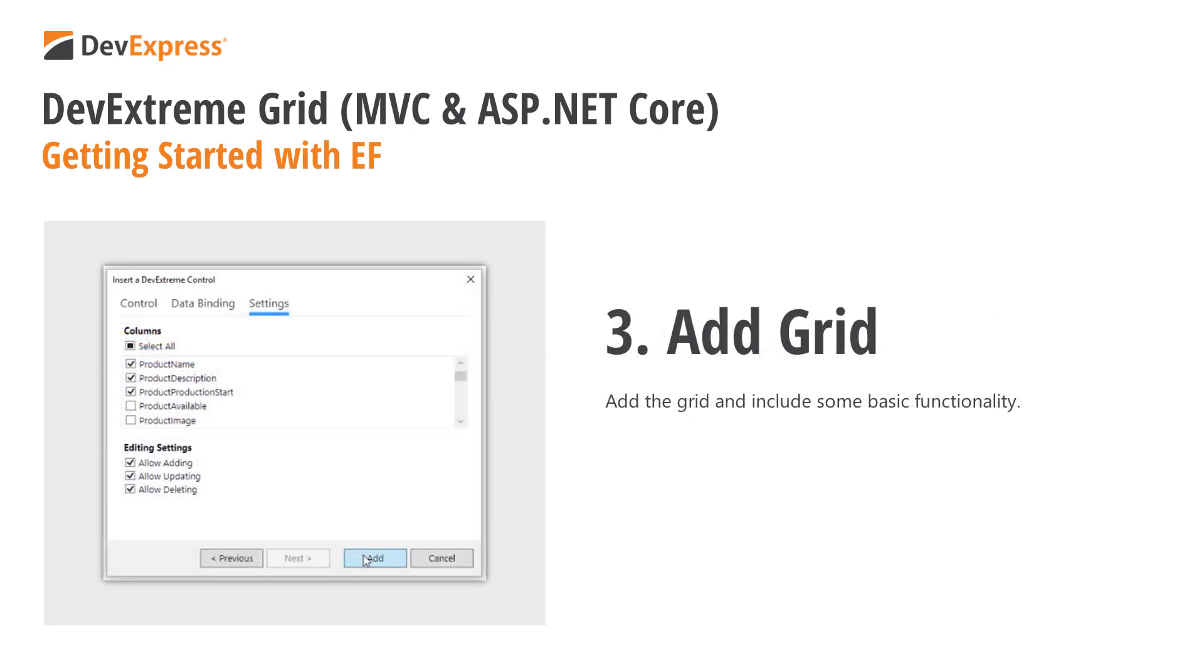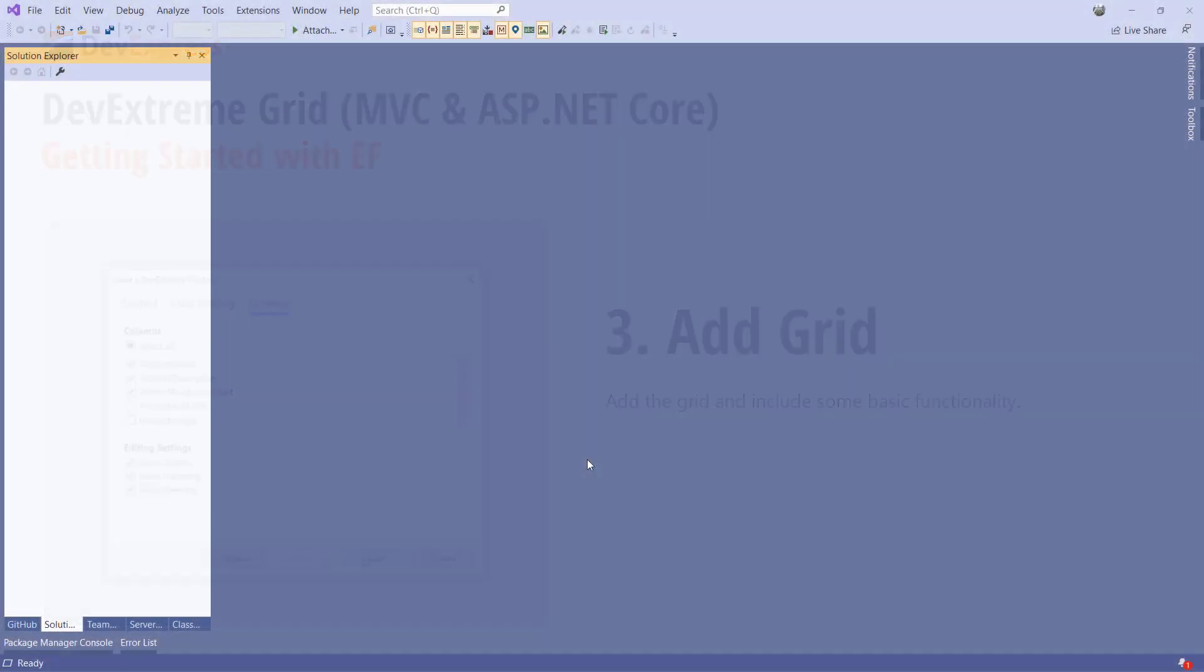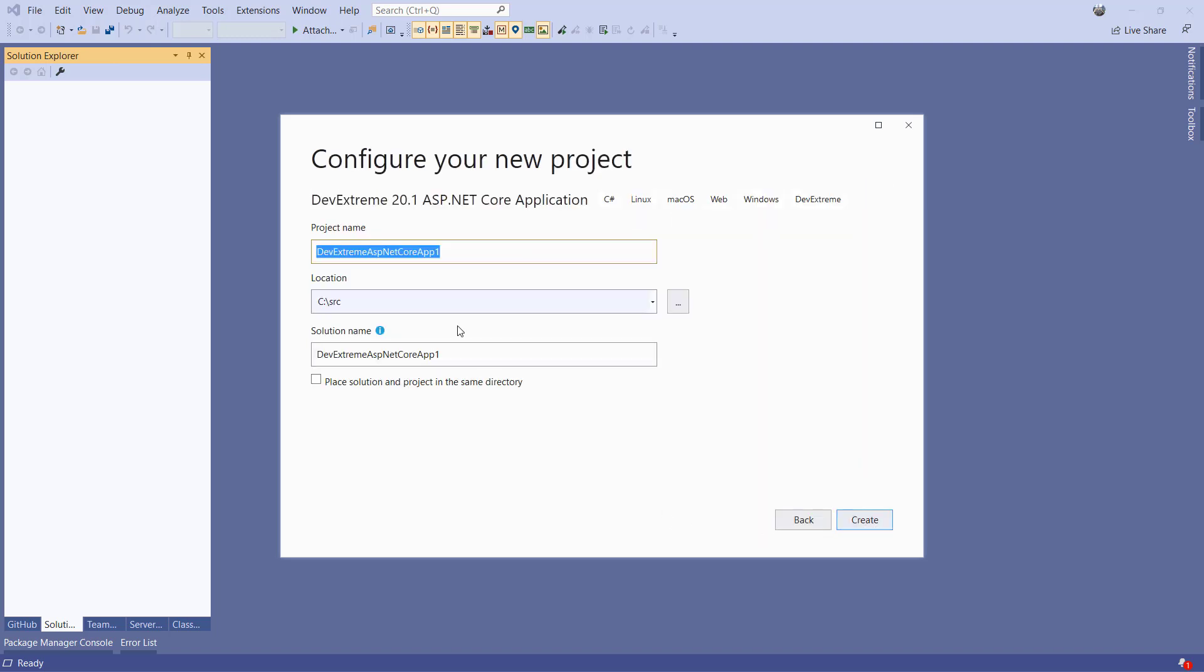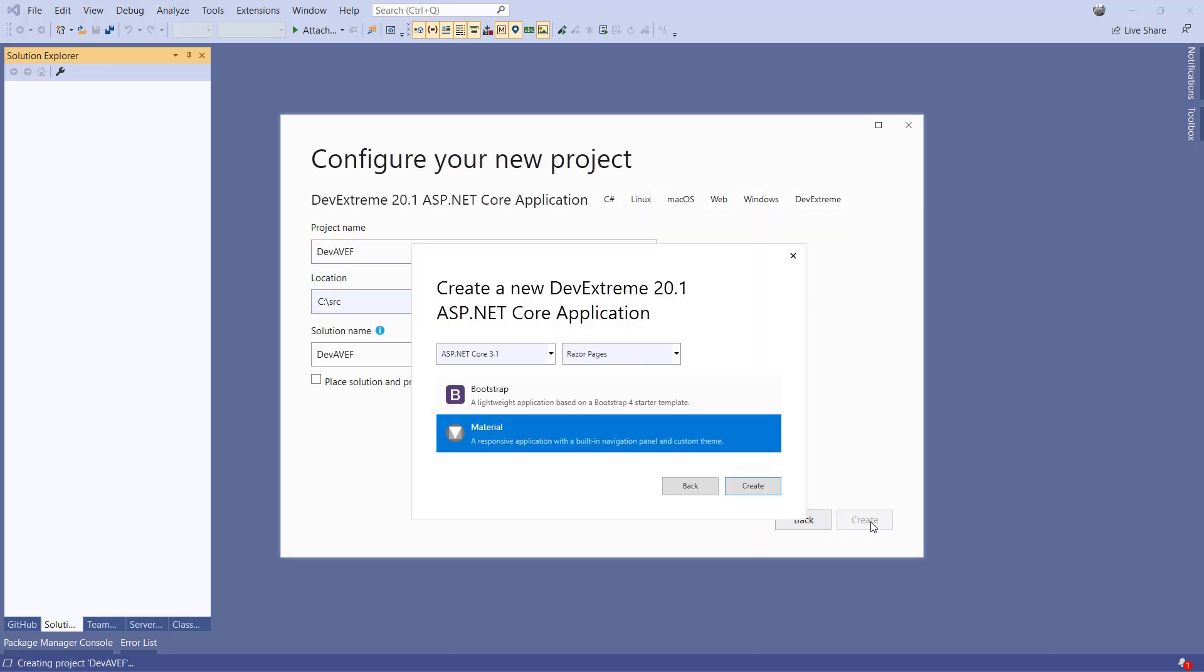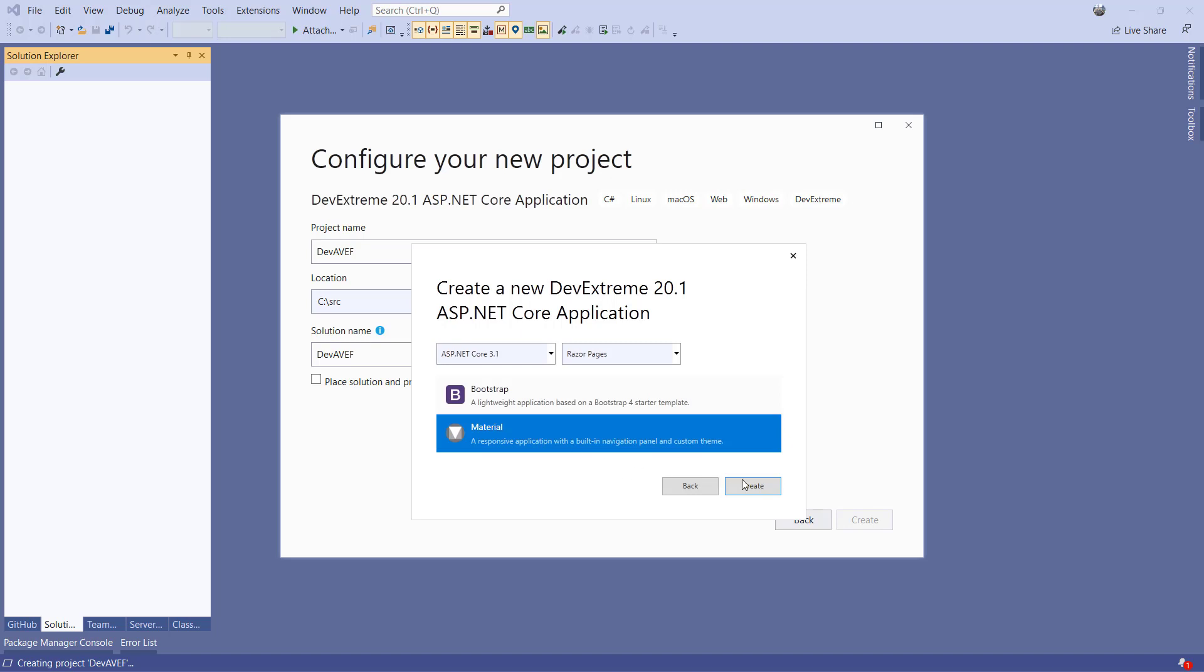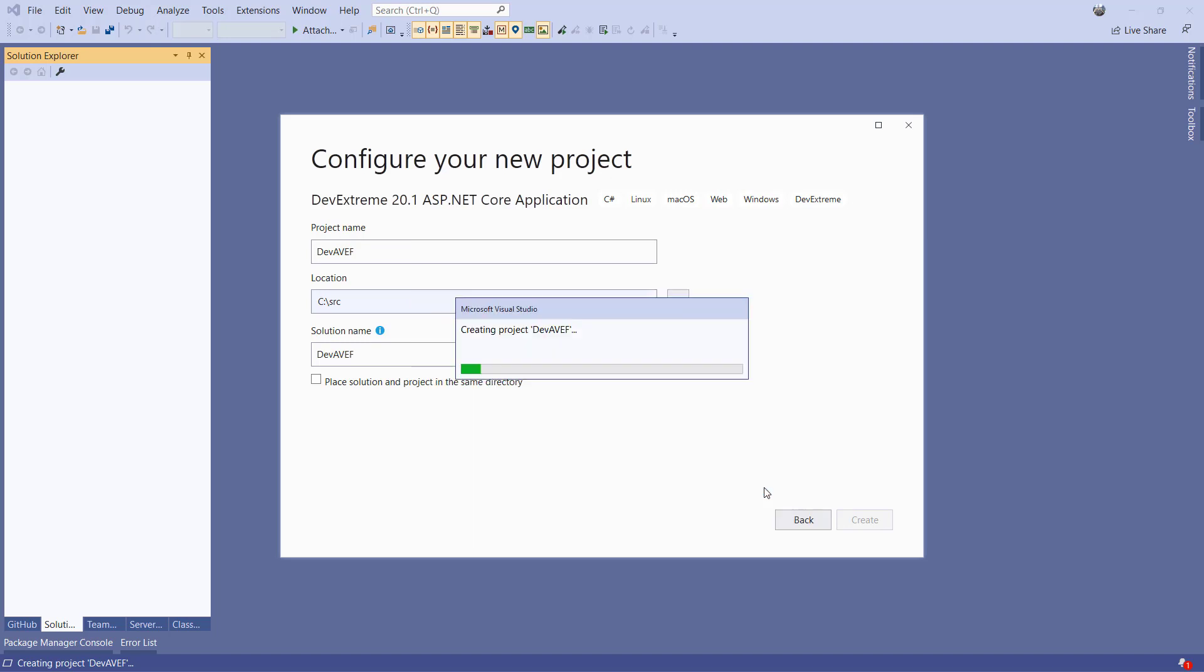Then we'll use our powerful scaffolding tools to generate a Web API controller which supports CRUD operations and insert a DevExtreme grid into a Razor page. We'll start creating a new project by using Ctrl-Shift-N in Visual Studio. Select the DevExtreme ASP.NET Core application, click Next, and name the project. Here we'll create the look and feel for the application. Our project template provides you with a bootstrap or material design based application. For this video, we'll select Material Design and click Create.